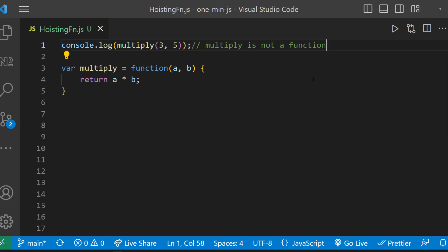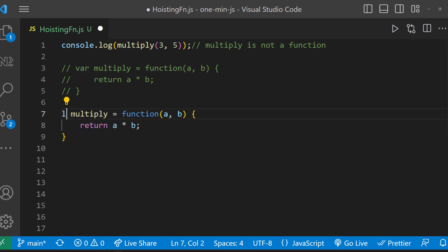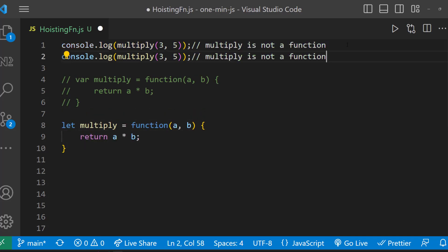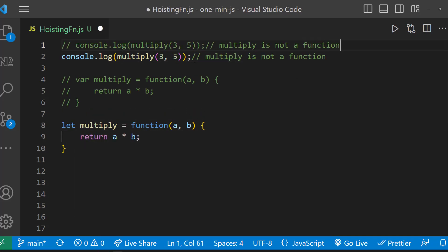In case if this function is declared as let or const, we get a different error. The error 'cannot access multiply before initialization'.